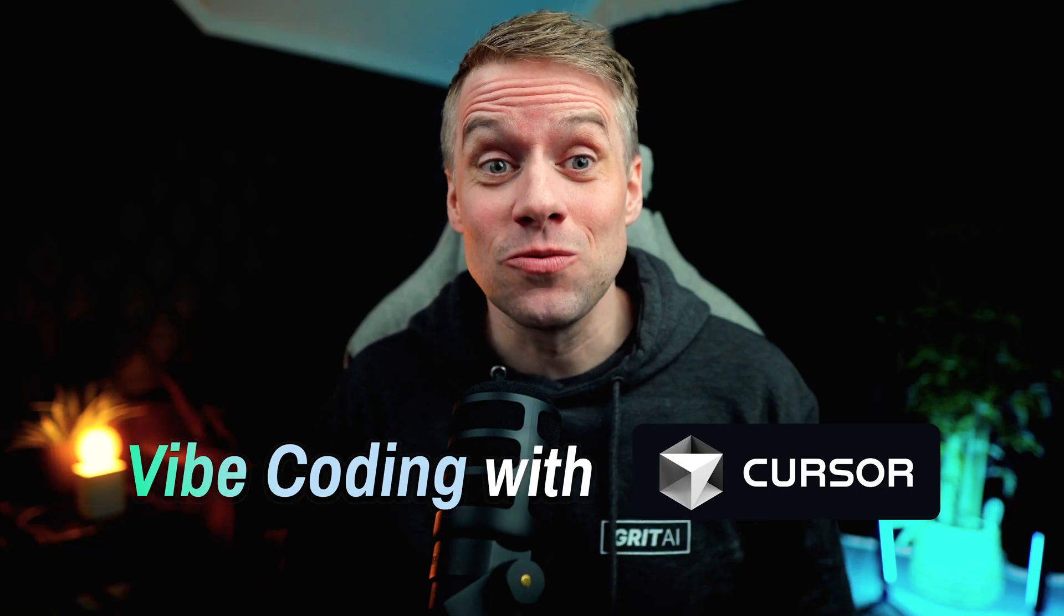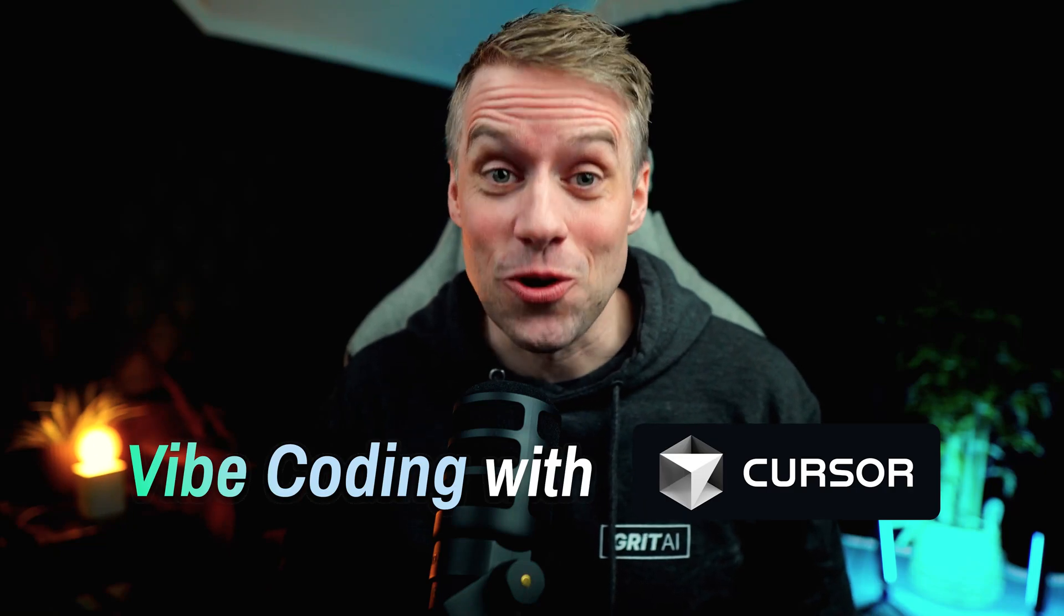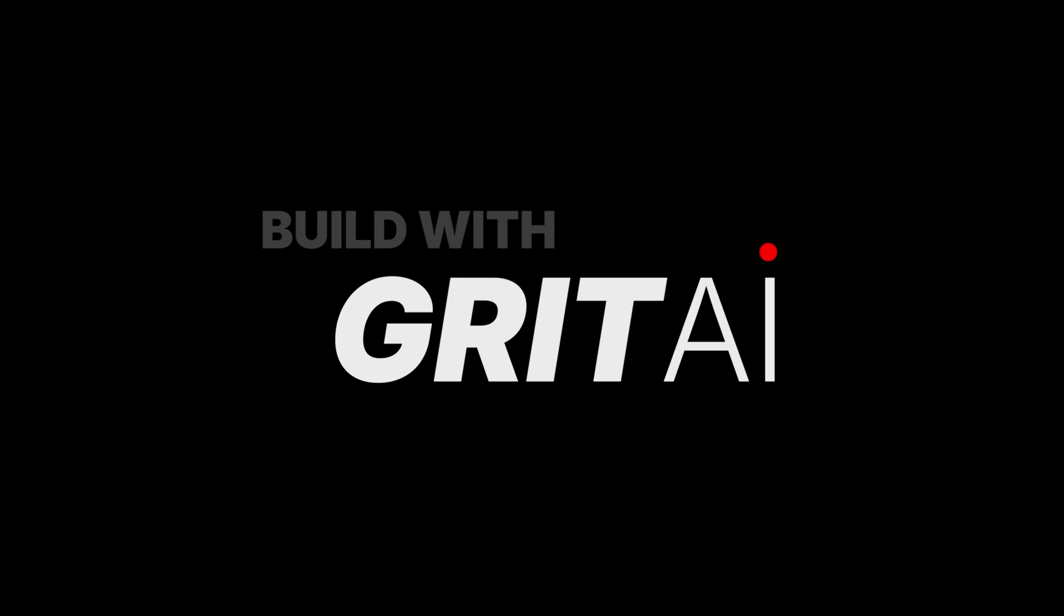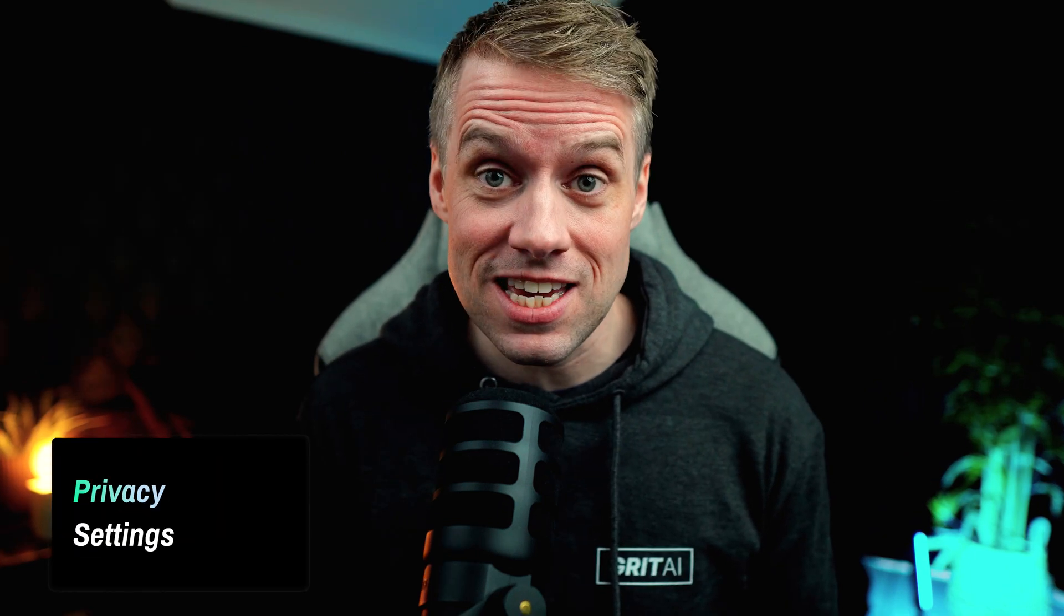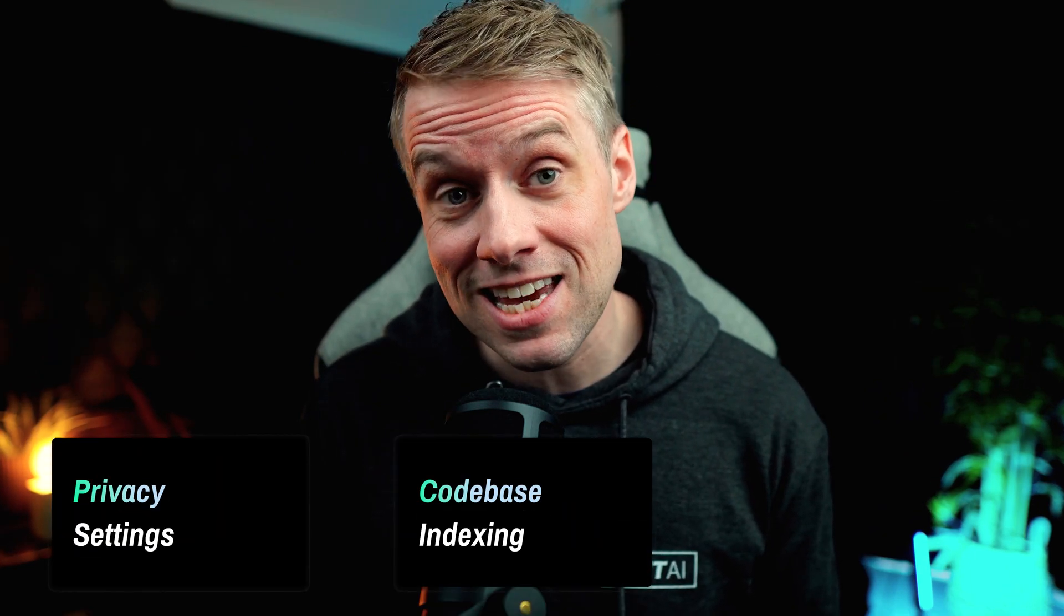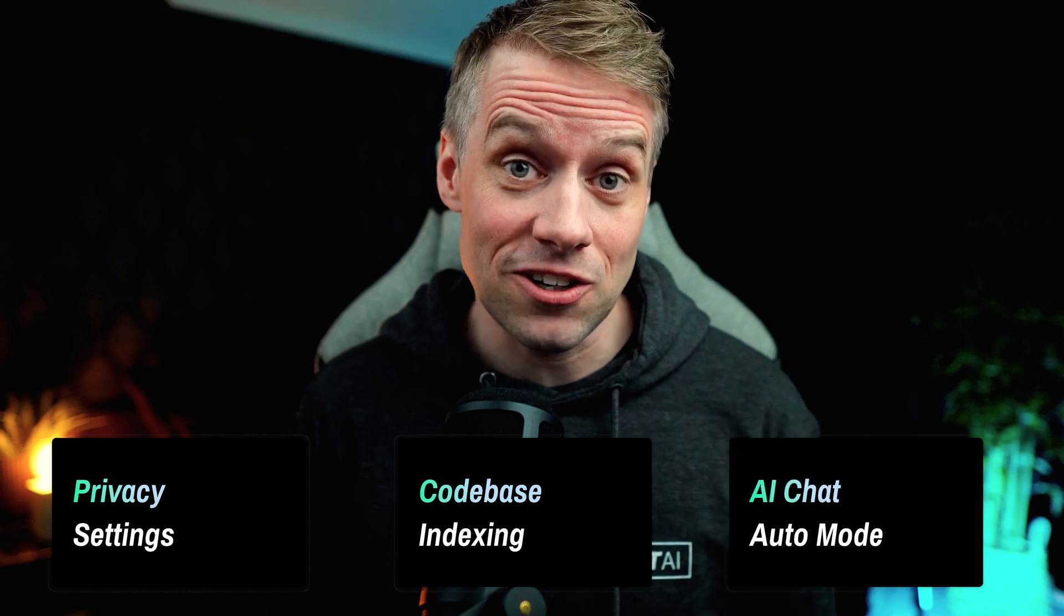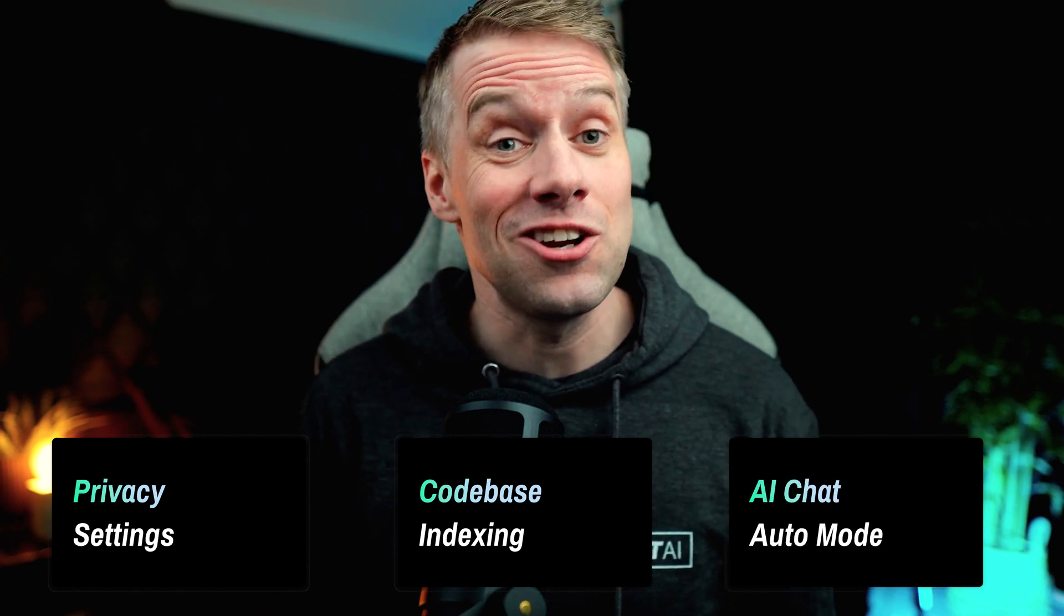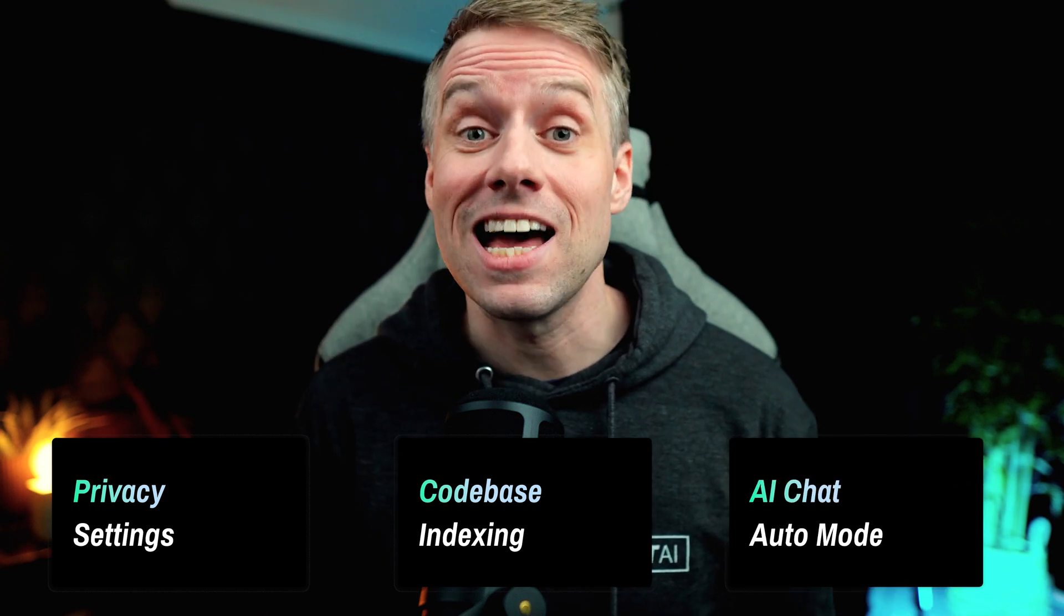Hi everyone and welcome back to this series on Vibe Coding with Cursor. In this video, we're going to walk through some important settings that will help you get the most out of Cursor. You'll learn how to manage your privacy, enable codebase indexing, and configure the editor so it works with you and not against you as you build.